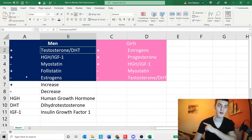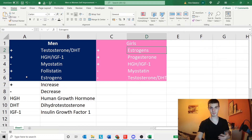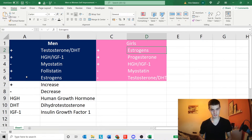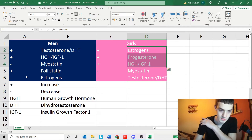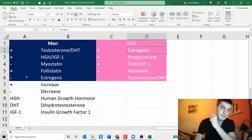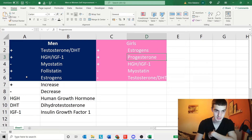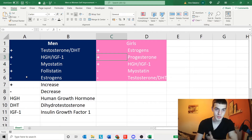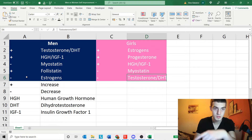Now onto girls. For girls, estrogen, progesterone, and IGF-1 must already be at a high level if you want curves. However, if you want her to be lean, increase IGF-1 and decrease myostatin.